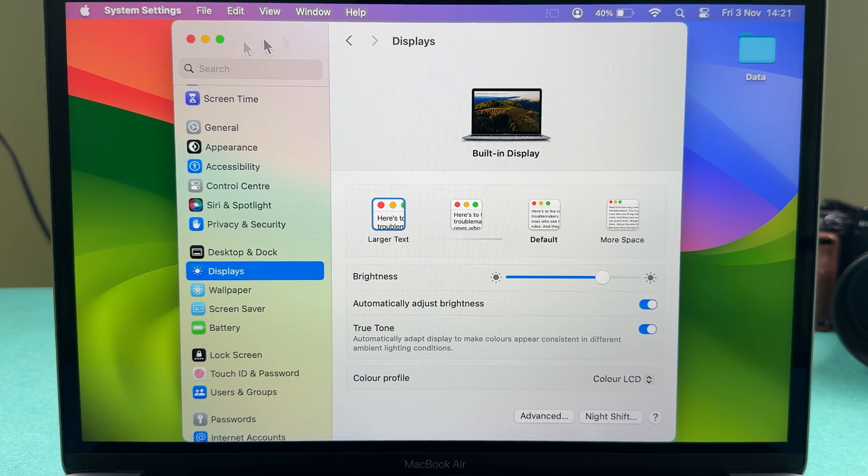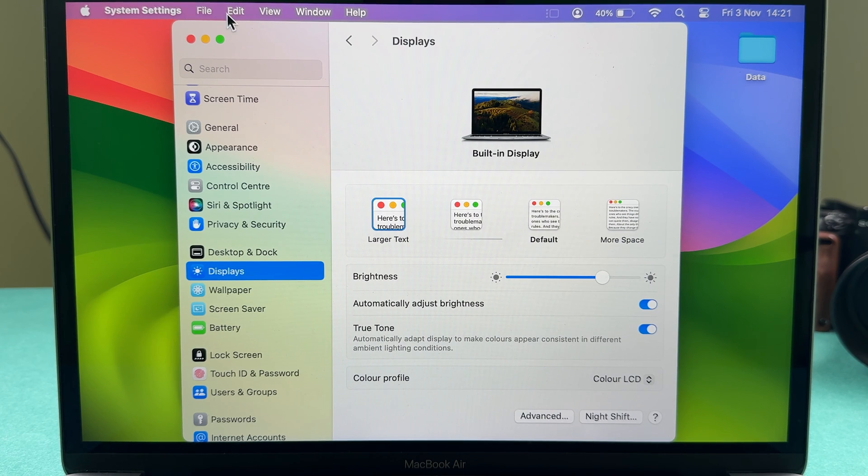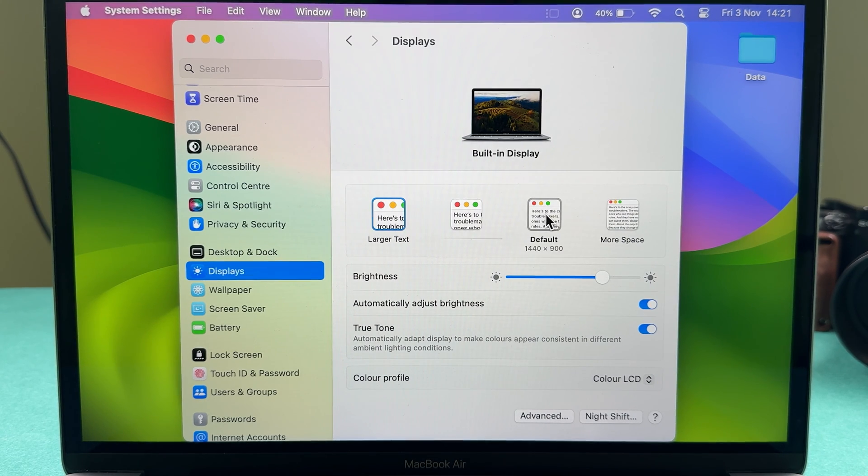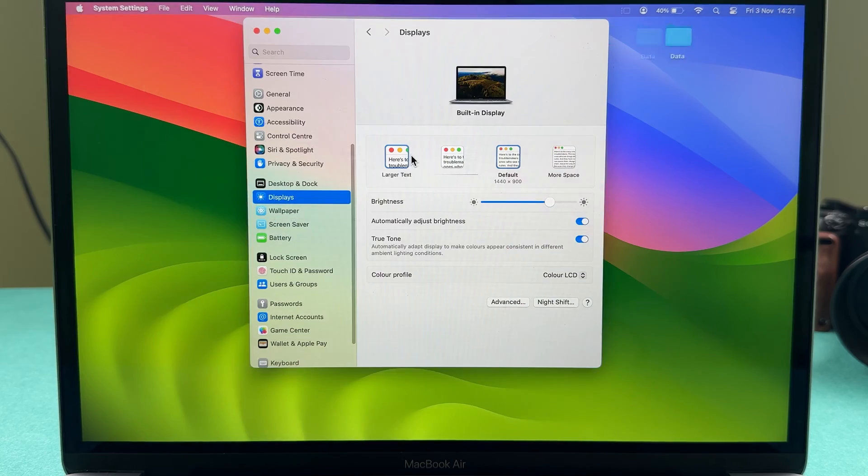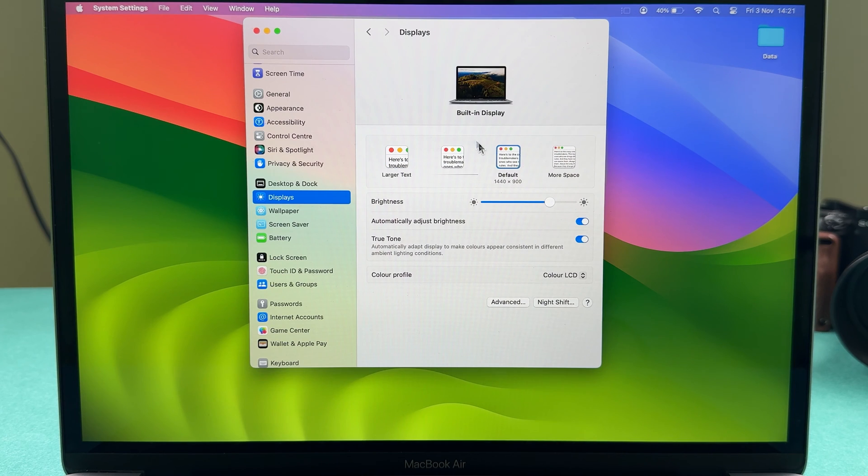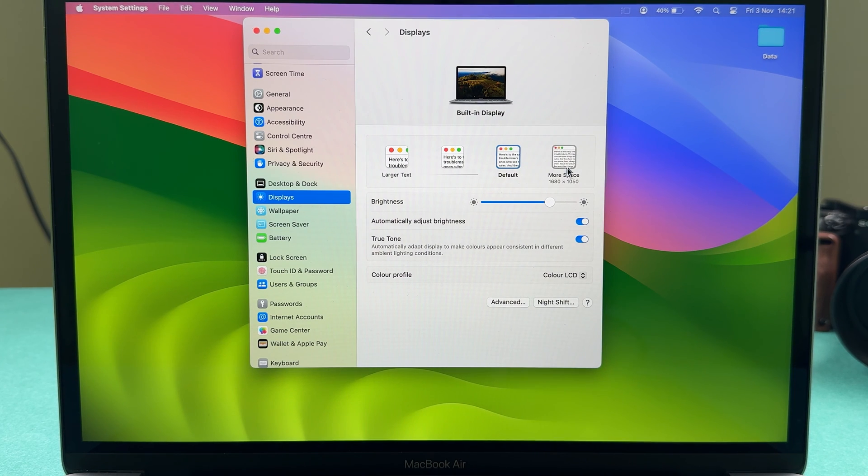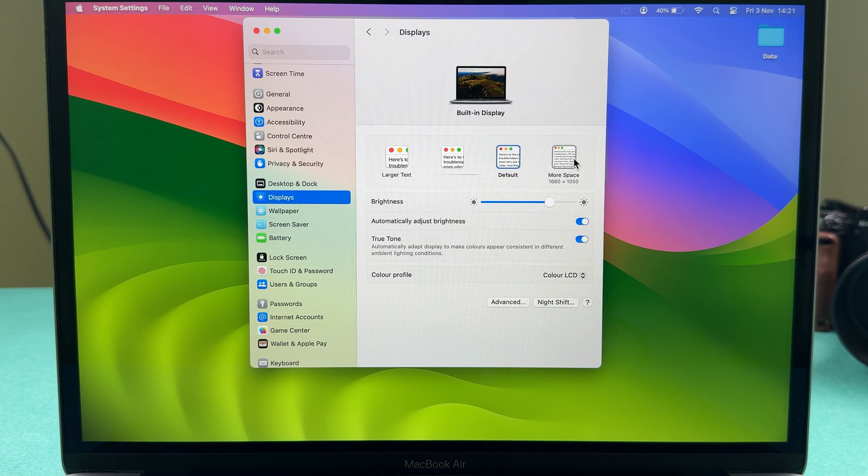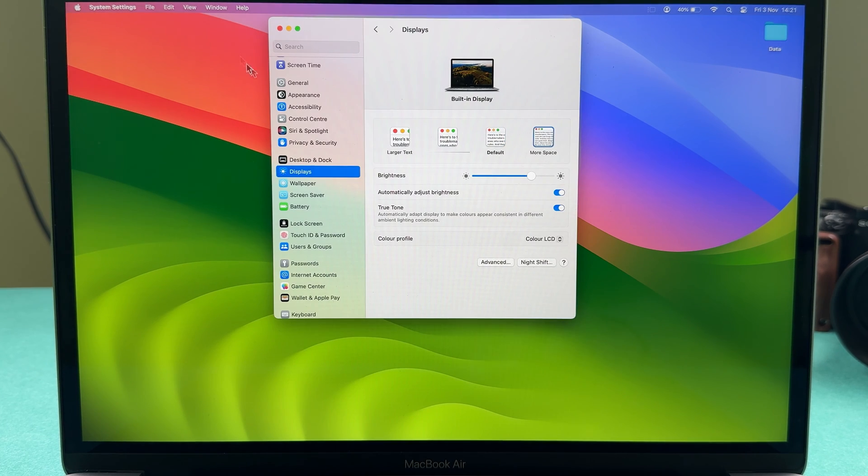Now, if you don't want everything to be this big, you can go back to the default setting. But if you want more space, you can select the last option.